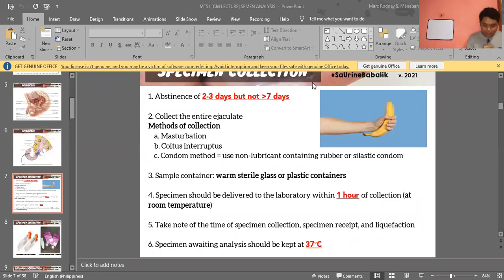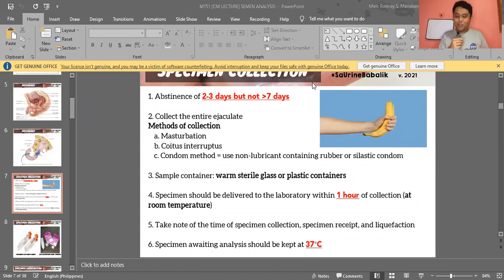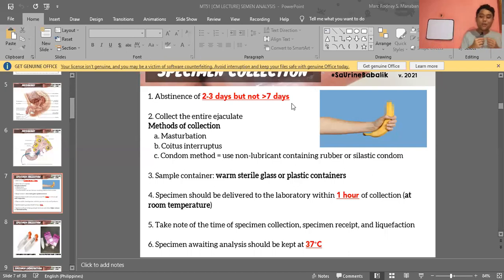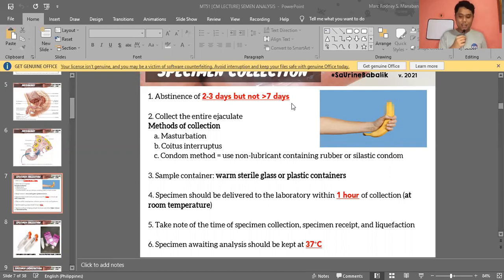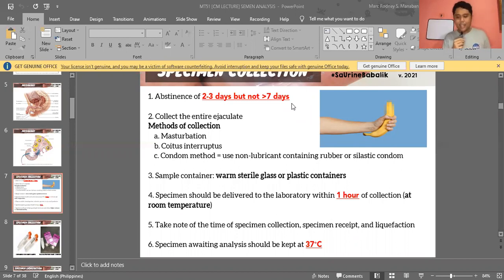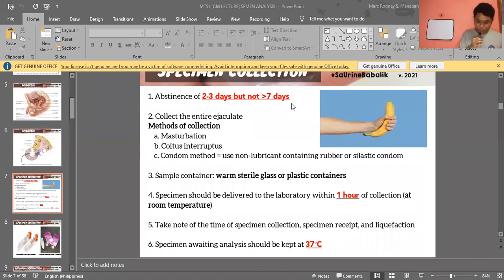What are the methods of collection? Number one is masturbation — the most preferred method. It is voluntary, so the patient can control when and how the sample is collected, making it easier to ensure the entire ejaculate is captured. Number two is coitus interruptus, and third is the condom method.